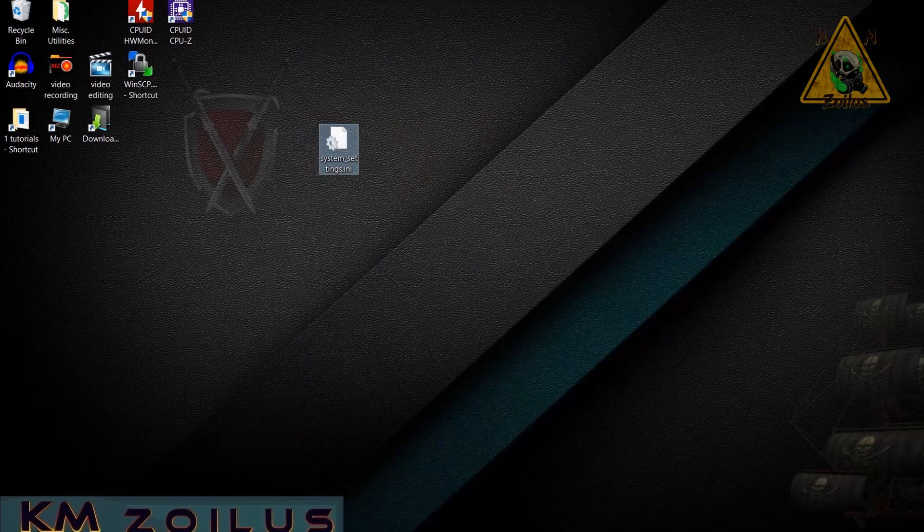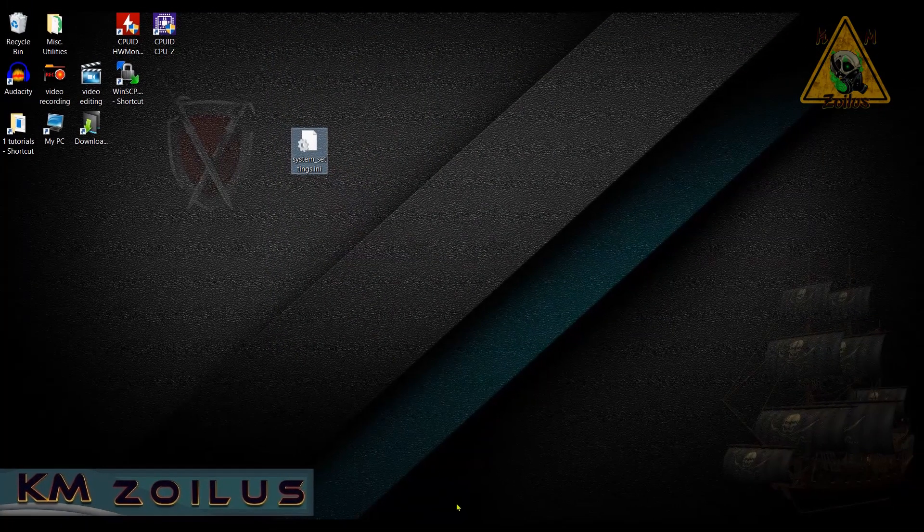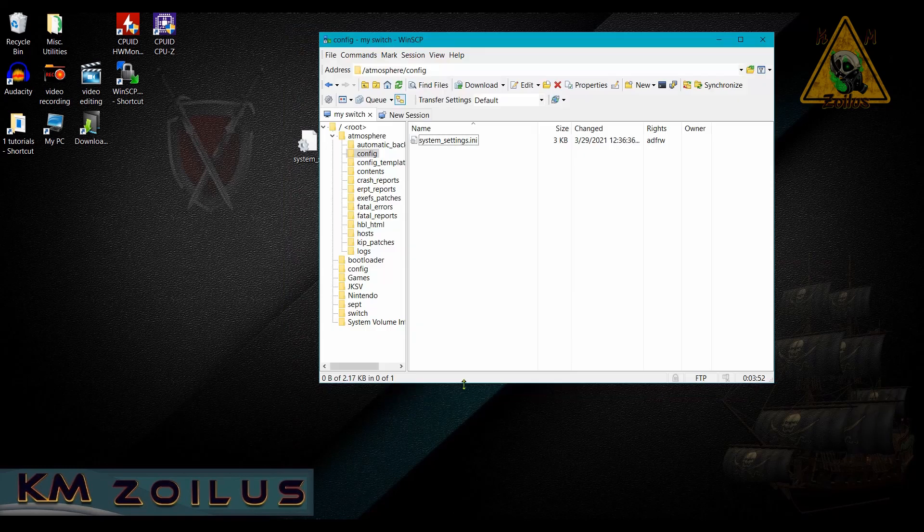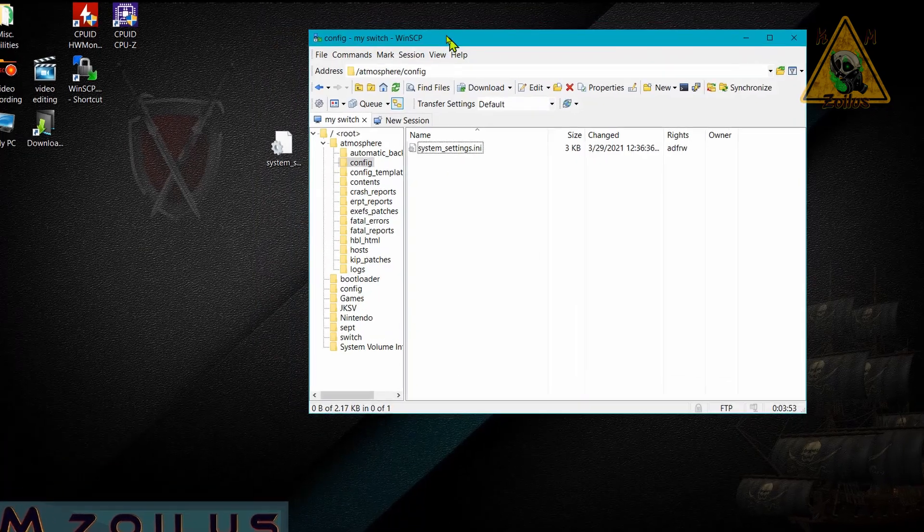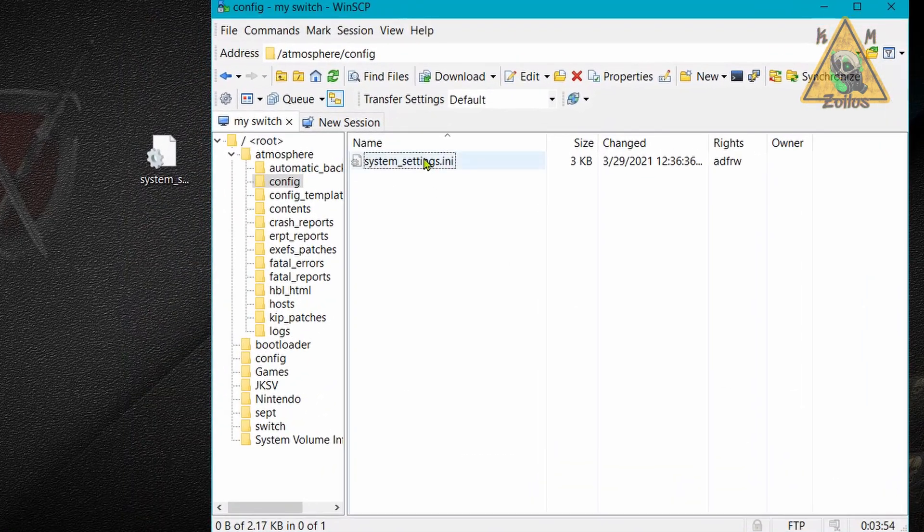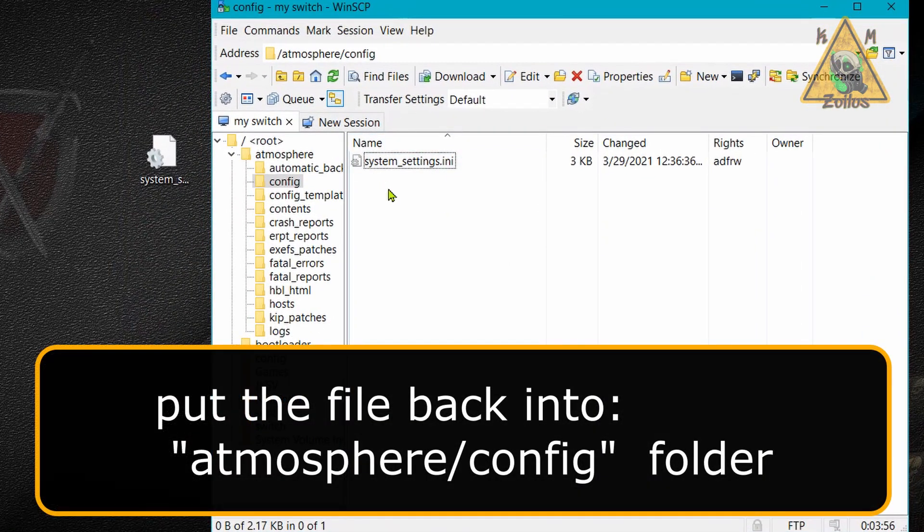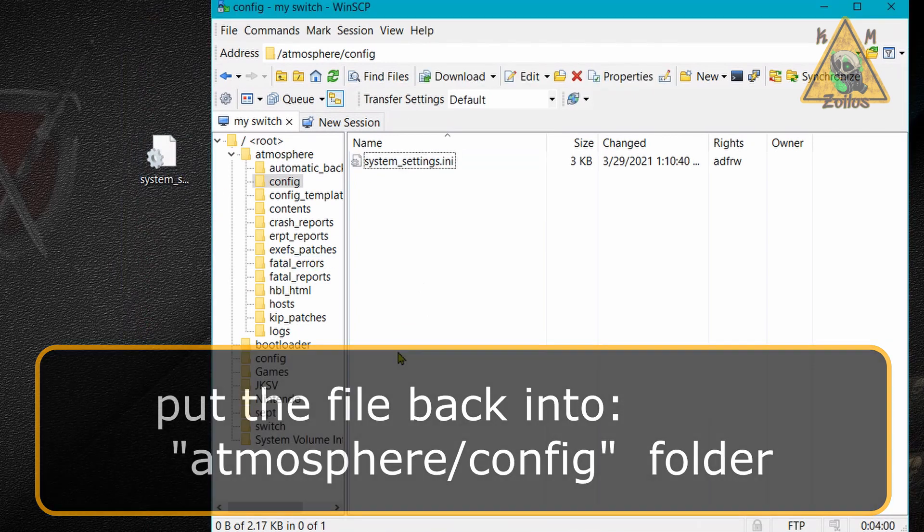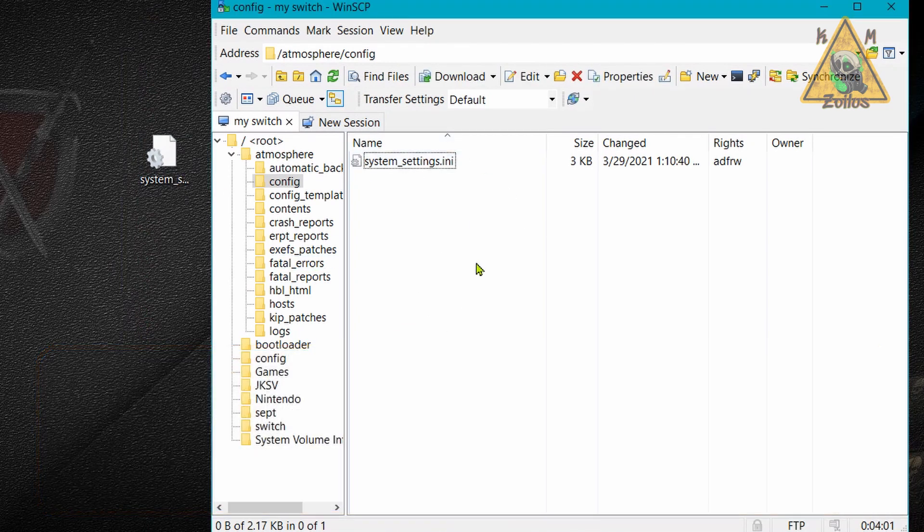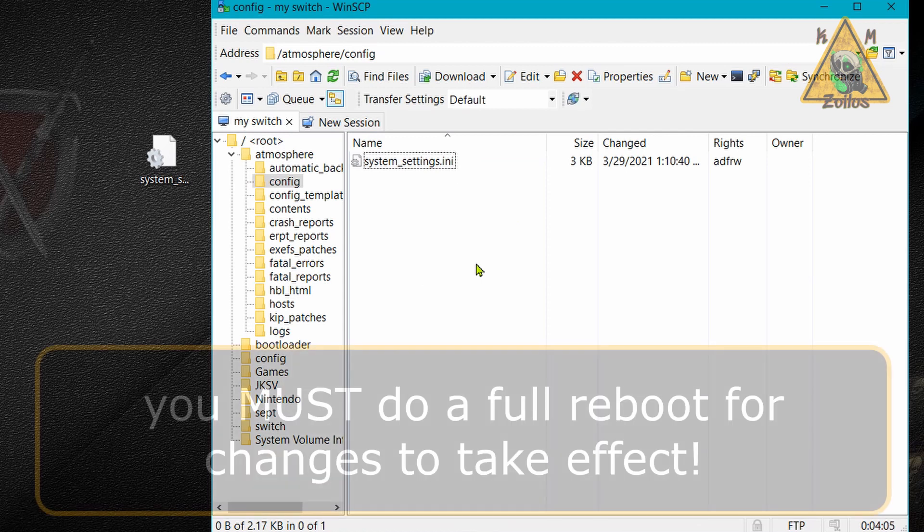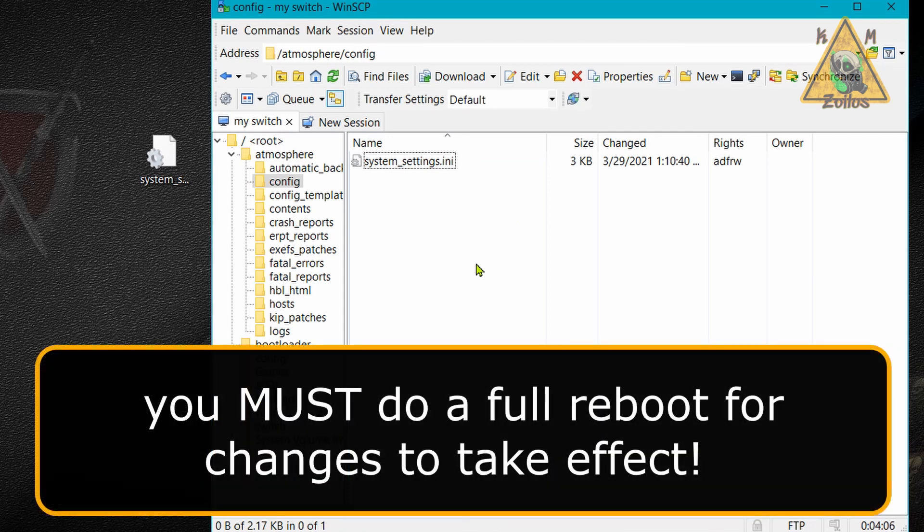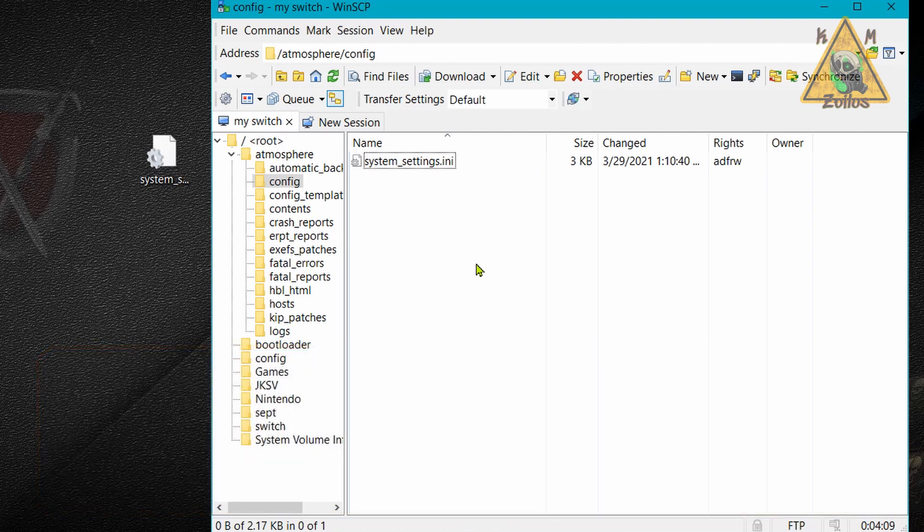So once you've done whatever it is you want to do here again, go ahead and save it. Once you've saved it, you can go ahead and go back into the config folder and just put that file back in. You can overwrite the one that's there. And there we go. After you've made the changes again, you need to do a full reboot of your switch. So I'm going to go ahead and do that and let's see what happens.